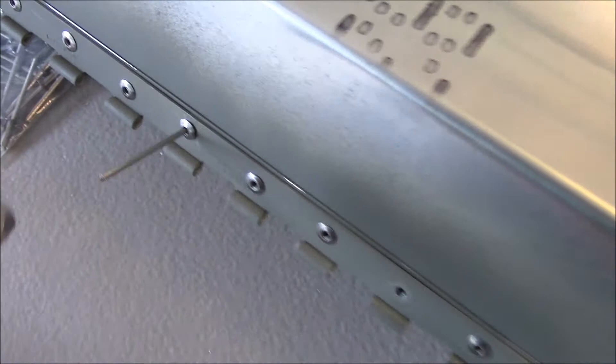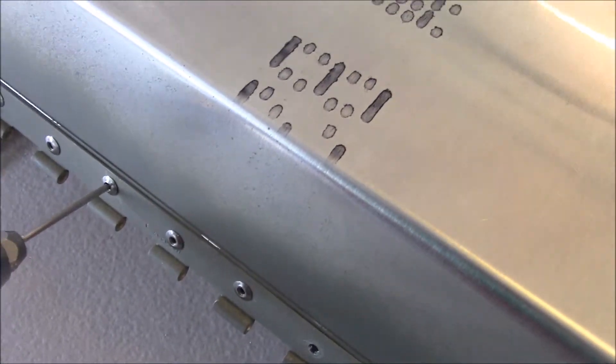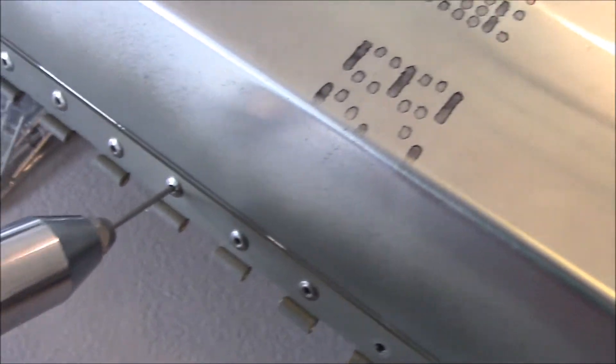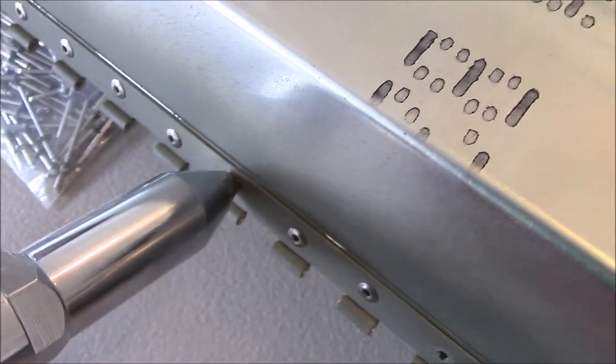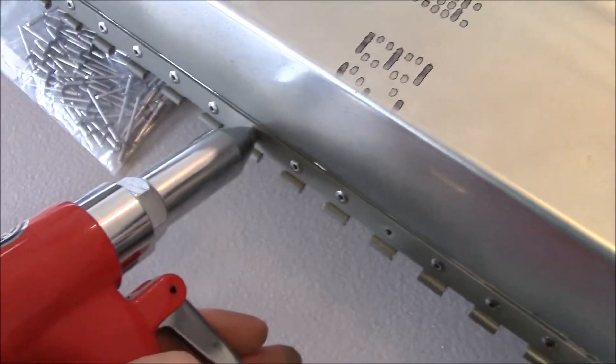Go ahead and take your rivet gun, slide it in, and then pull the trigger.